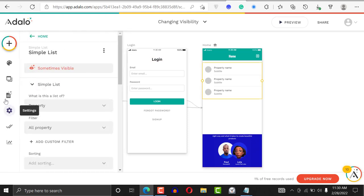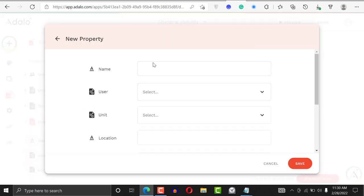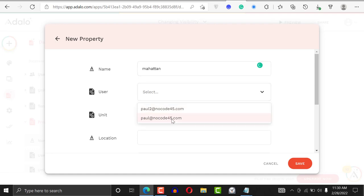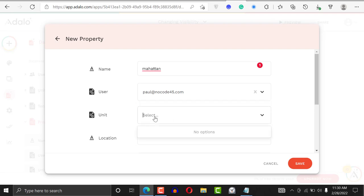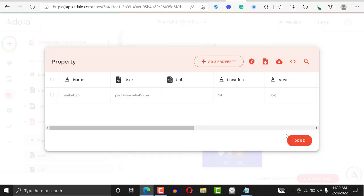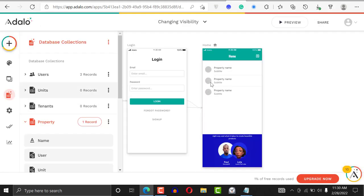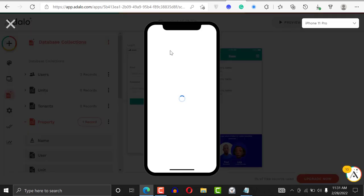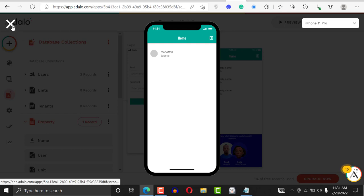Now let's add a property record to the database. I'll set the name as 'Manhattan,' assign it to a user, add a location, and set the area. Now we have one record in the database. Going back to preview, you can see the image placeholder has disappeared and the property list is now visible — because we now have a record in the database.